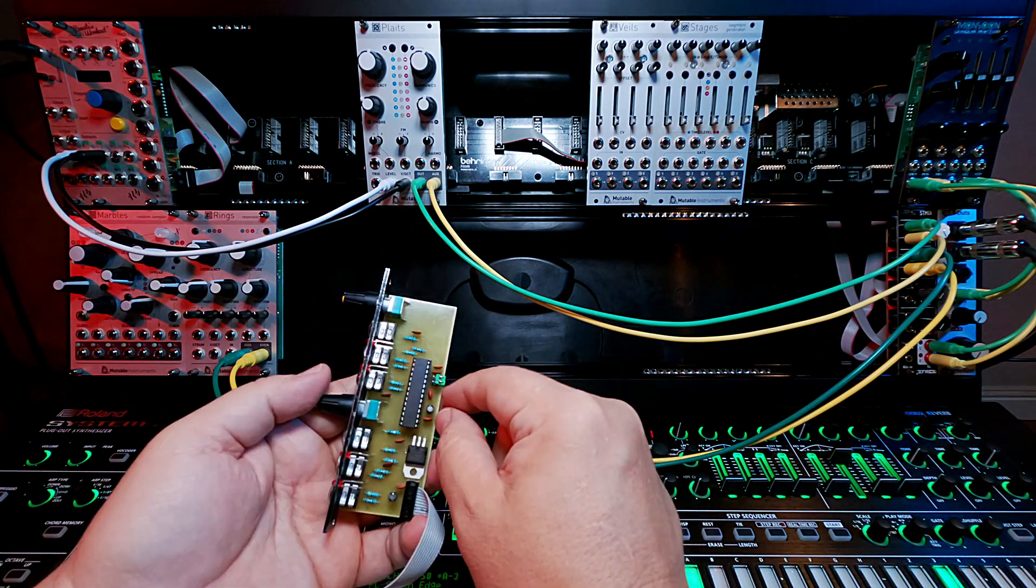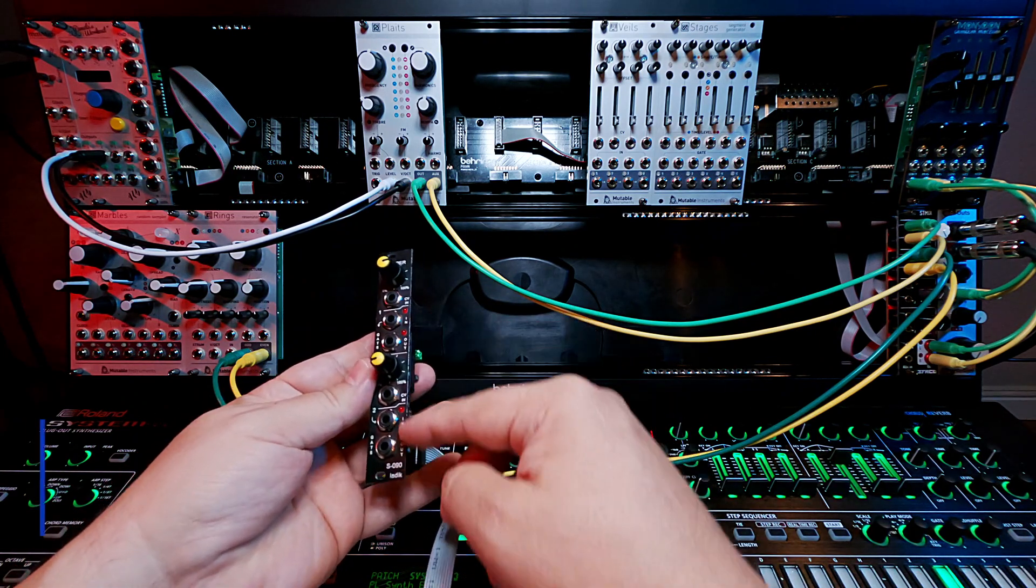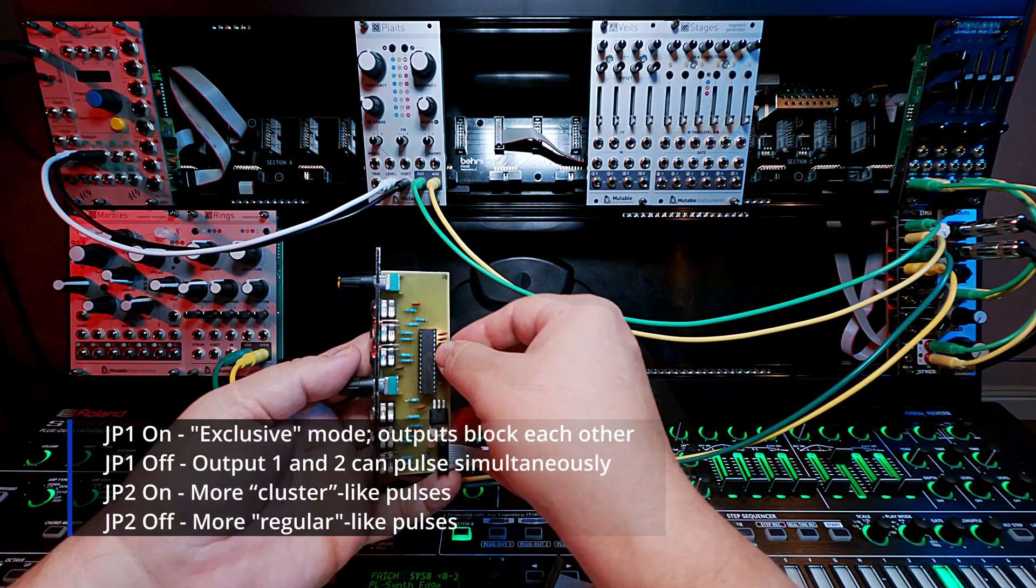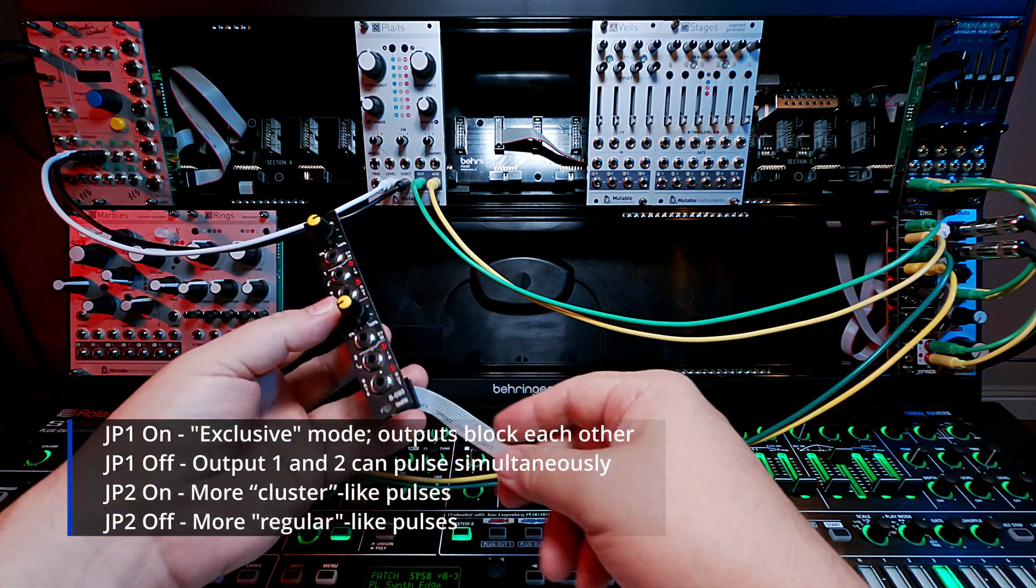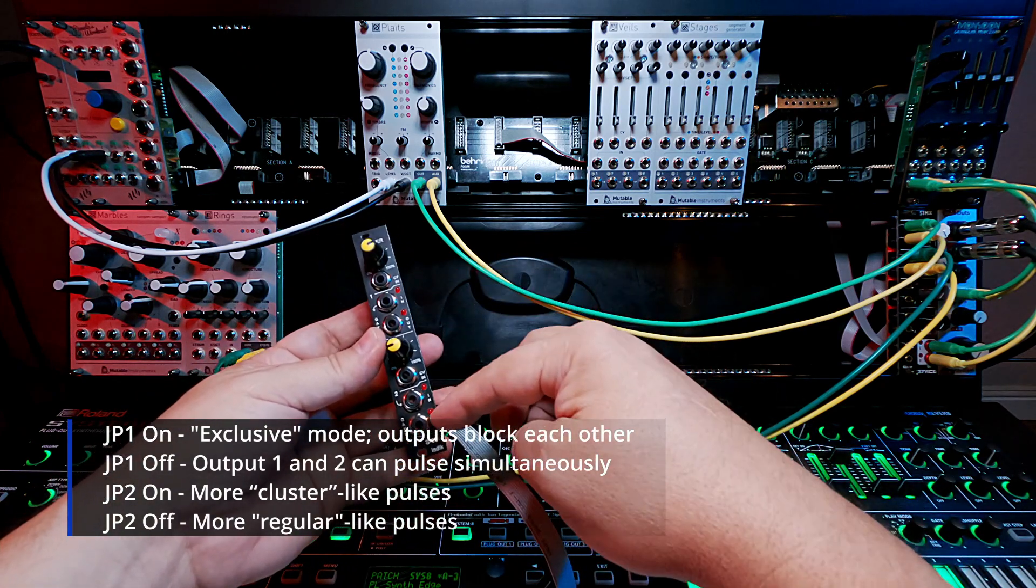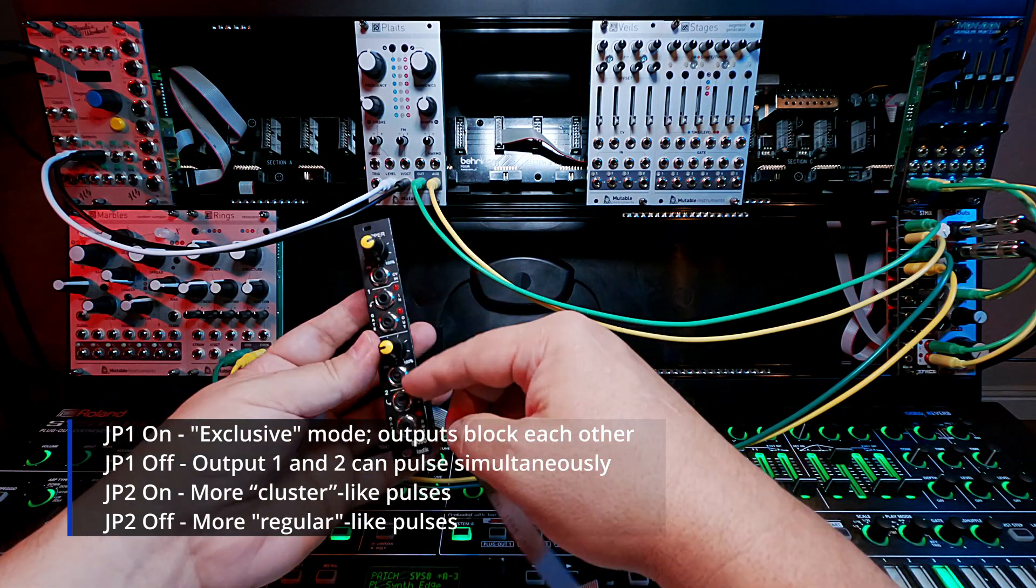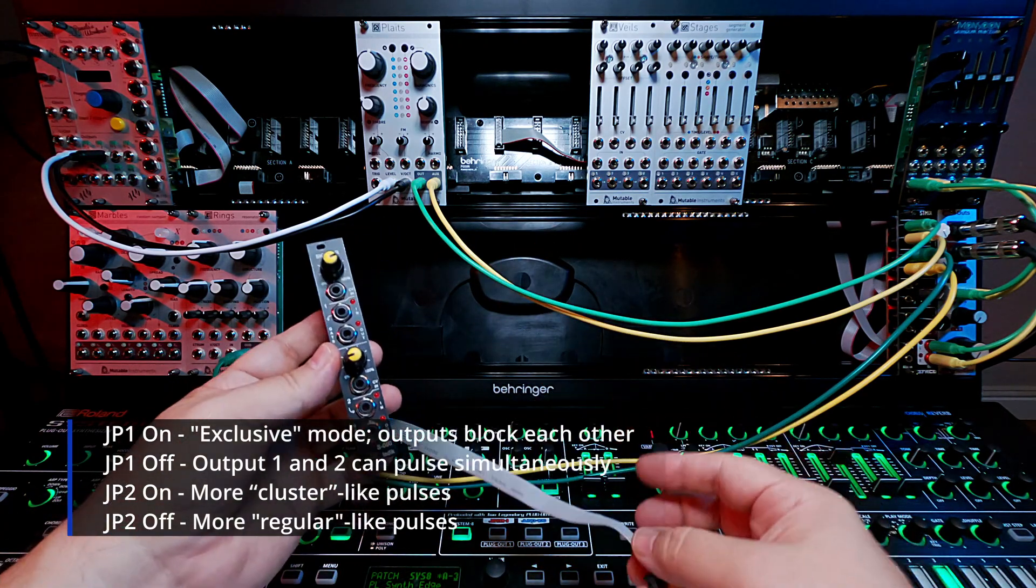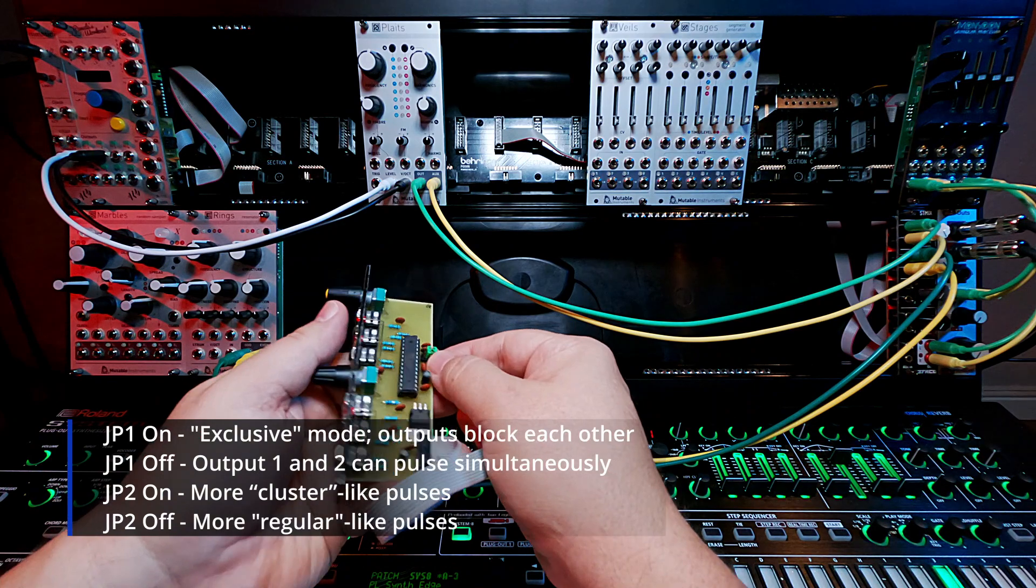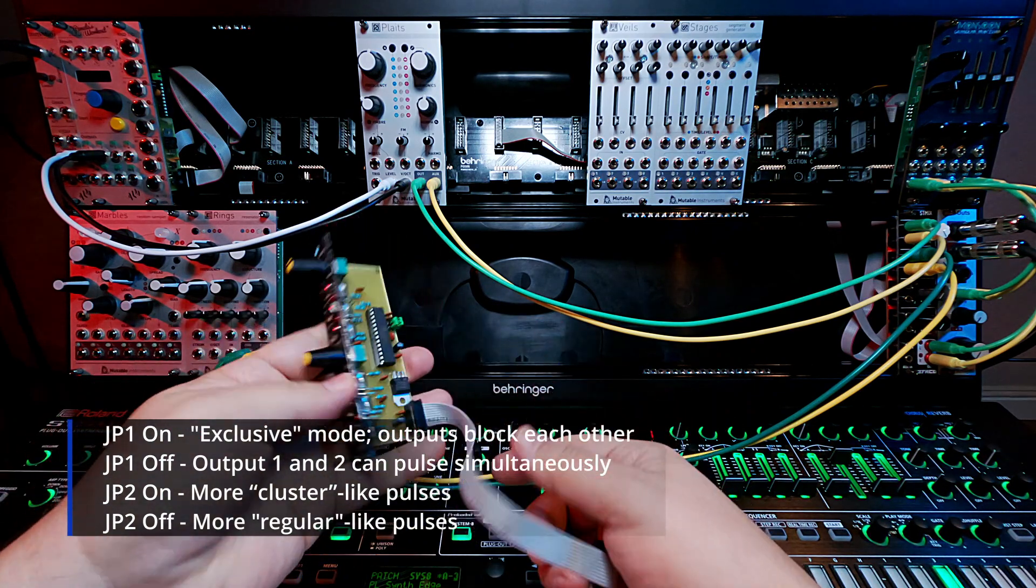I should mention there's jumpers on this one too that change the behavior of the randomness. It's like either clusters or regular normal, normal randoms where they're synced together. I want these to be separate as much as possible and to be as random as possible. So I took the jumpers and disabled them. They're just hanging off the edge there.